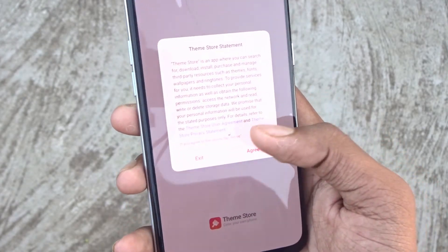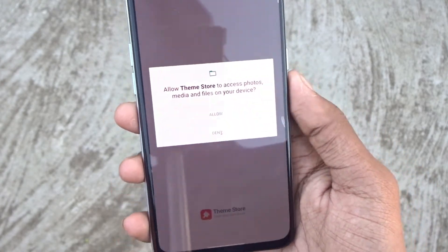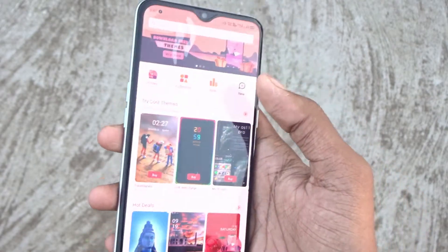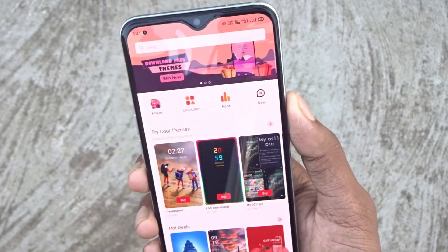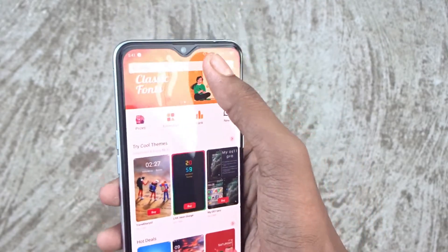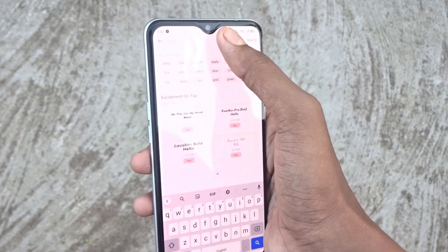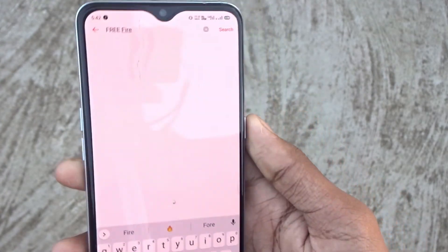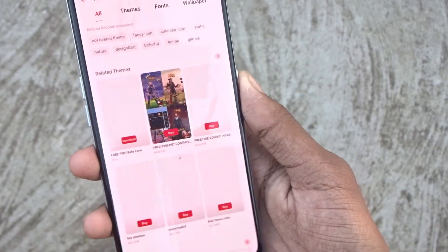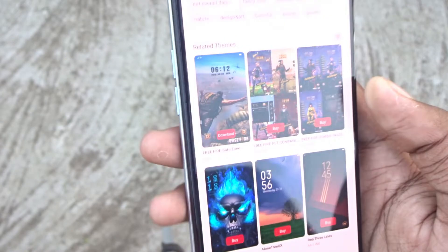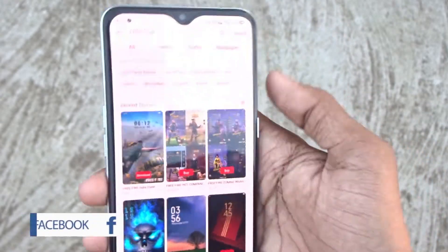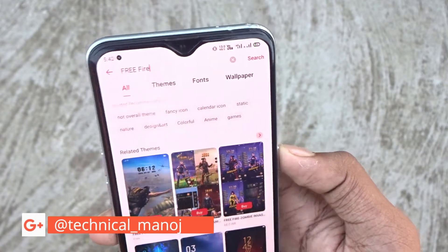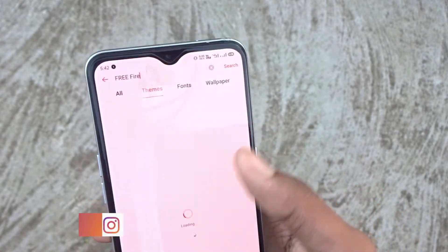If you agree, you can see the options. Allow it. Here you can see the theme. Free Fire Step Zone — if you can see the spelling, great. If you don't see it, I will tell you what to do. Here you can see the theme. If you want to see it, you can see it.